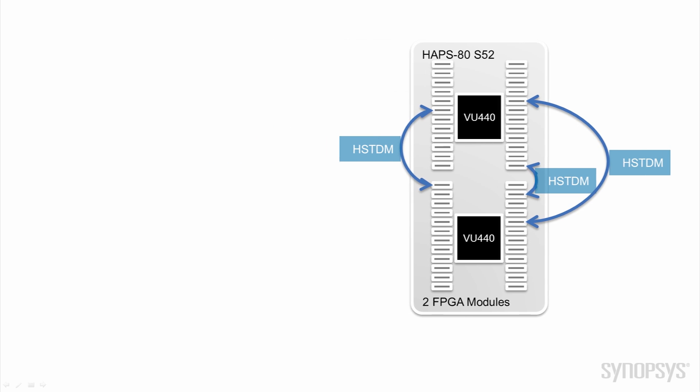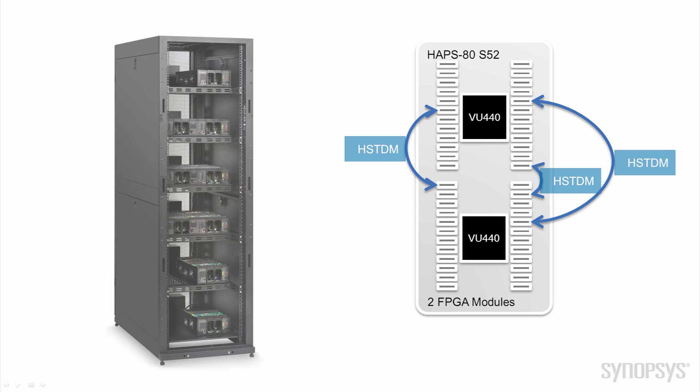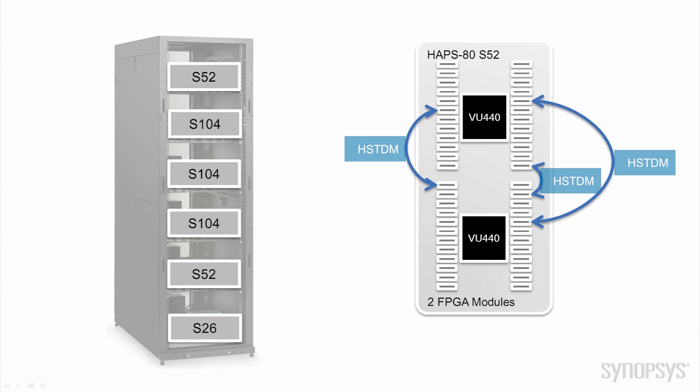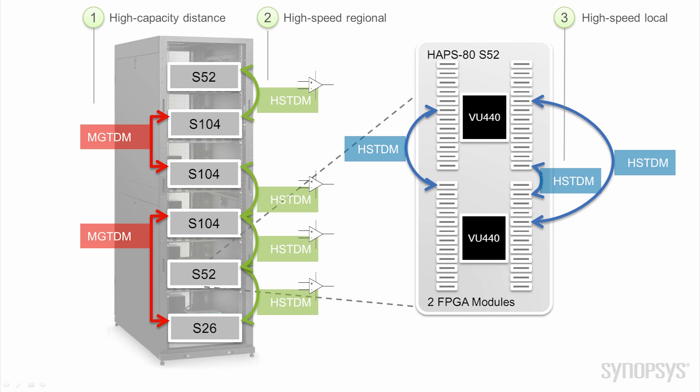For local connections between FPGA modules, single-ended HSTDM provides best performance with minimal pins. For larger systems, regional connections will use differential TDM for high-speed signals. And for those paths with more timing slack, multi-gigabit IO transceivers are applied to join HAPS 80 systems.